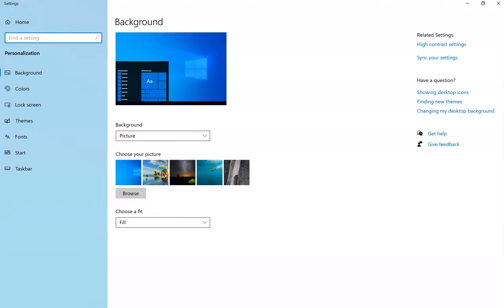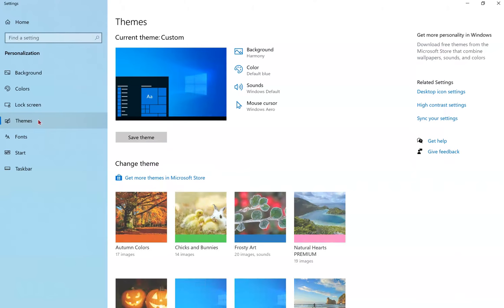Here you can select one of the preloaded images or click Browse to upload your own image. I prefer to go to Themes in the left menu.